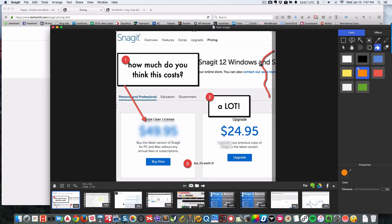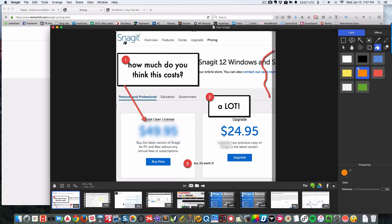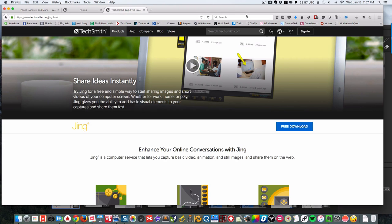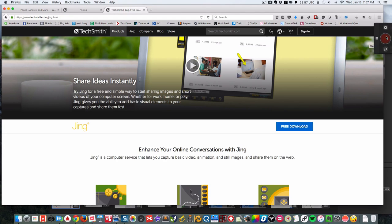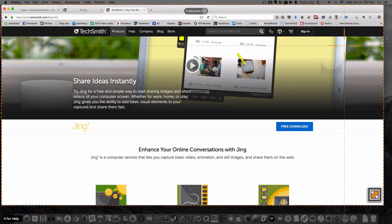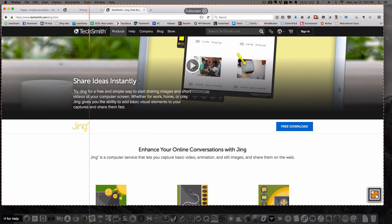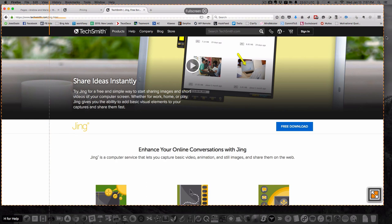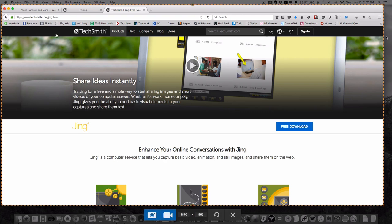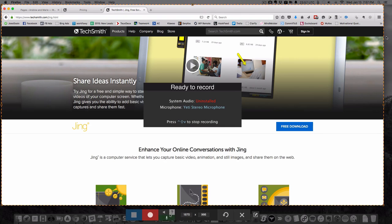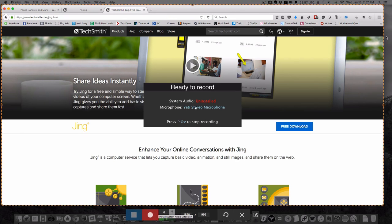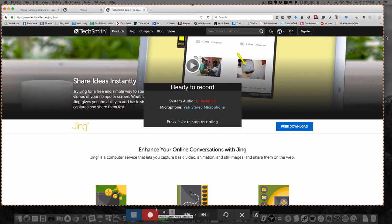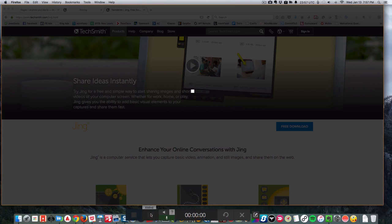Apart from that, that should be pretty much it for how to use this. I do want to show you one other thing, which is actually screenshotting a video. Instead of image capture, I'm going to click capture video.